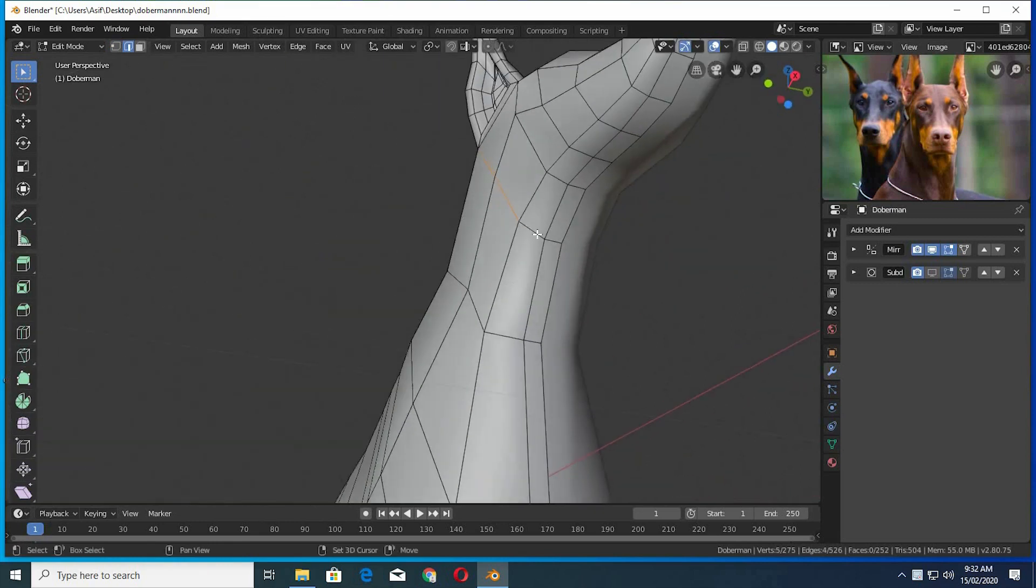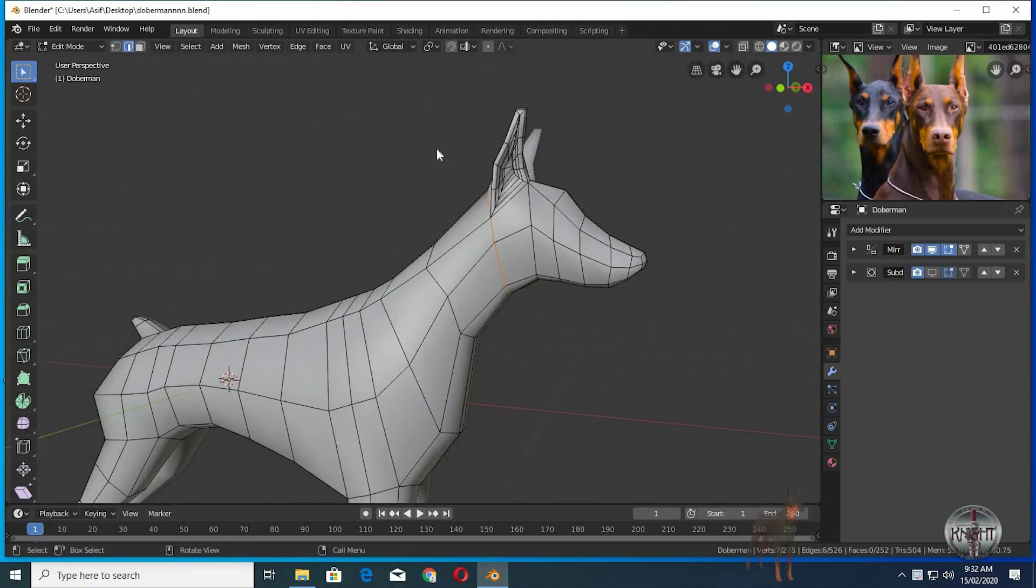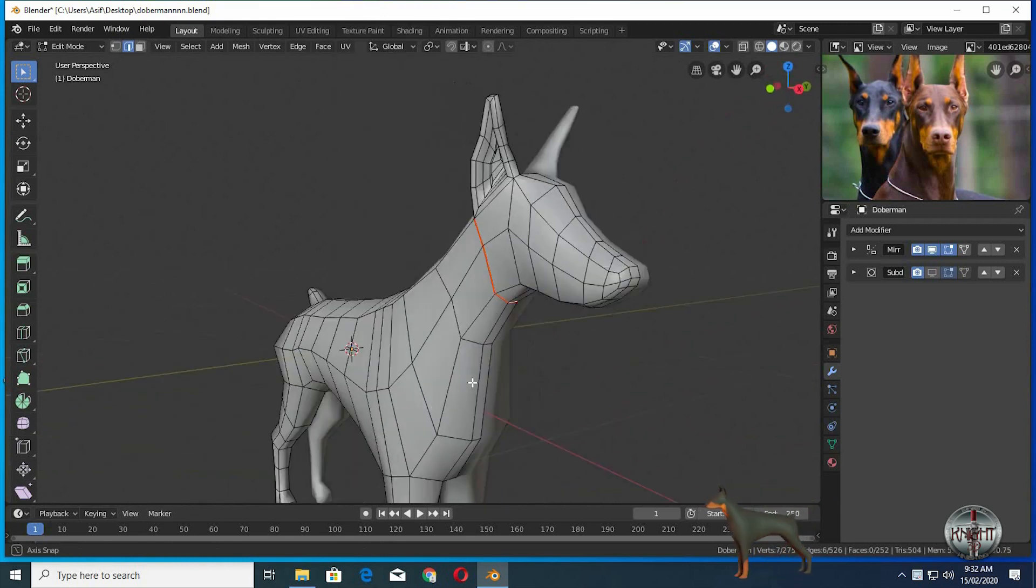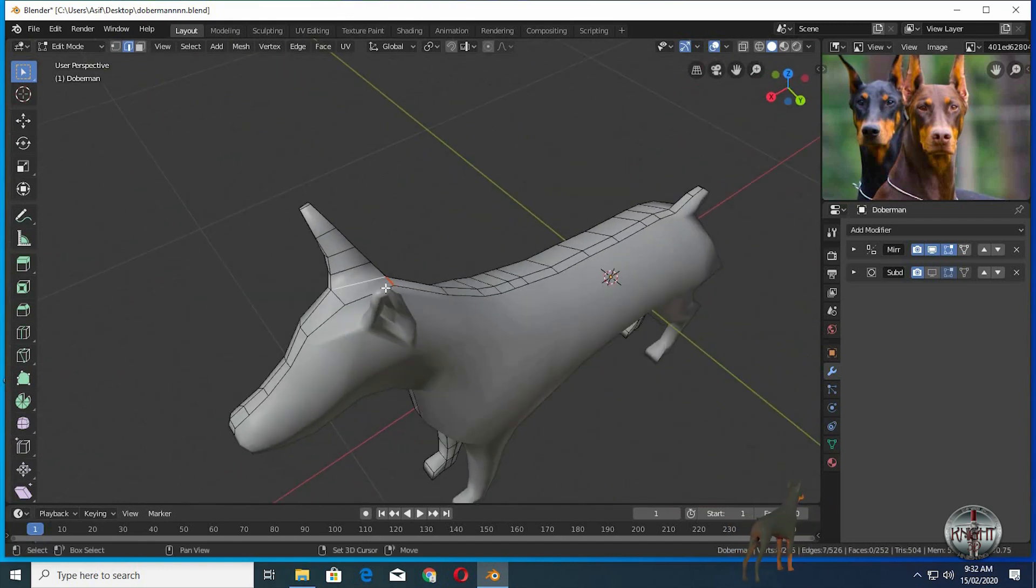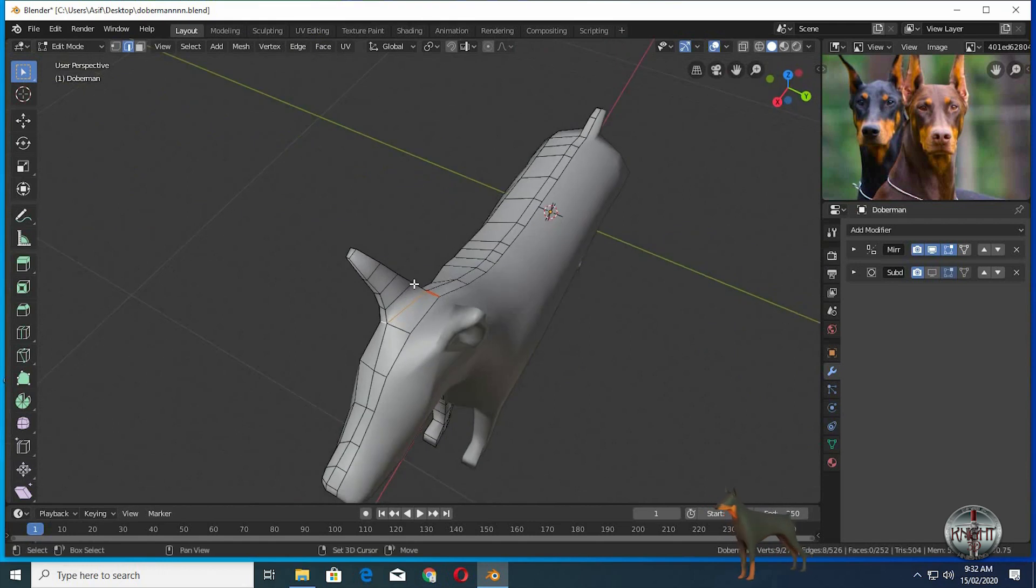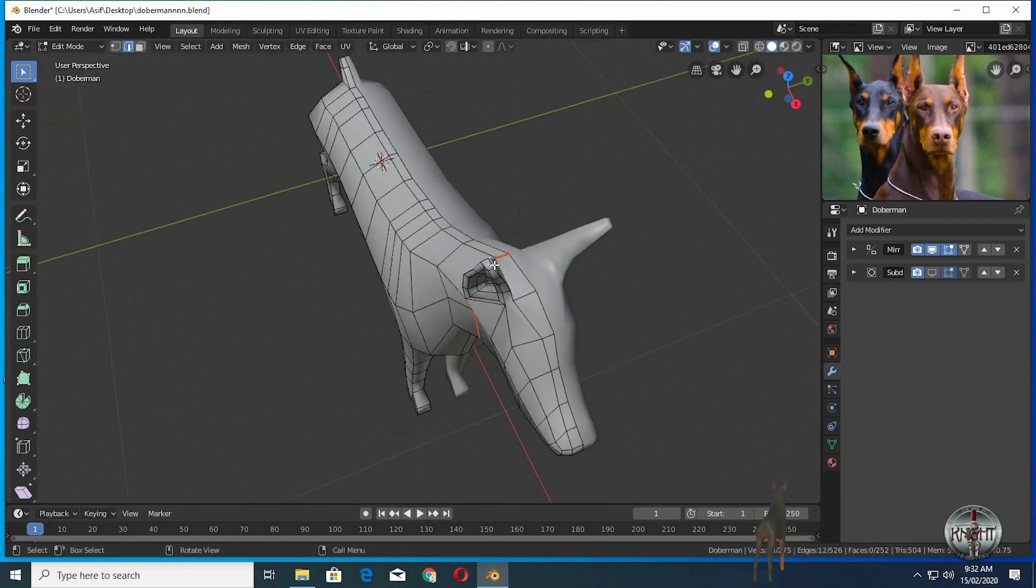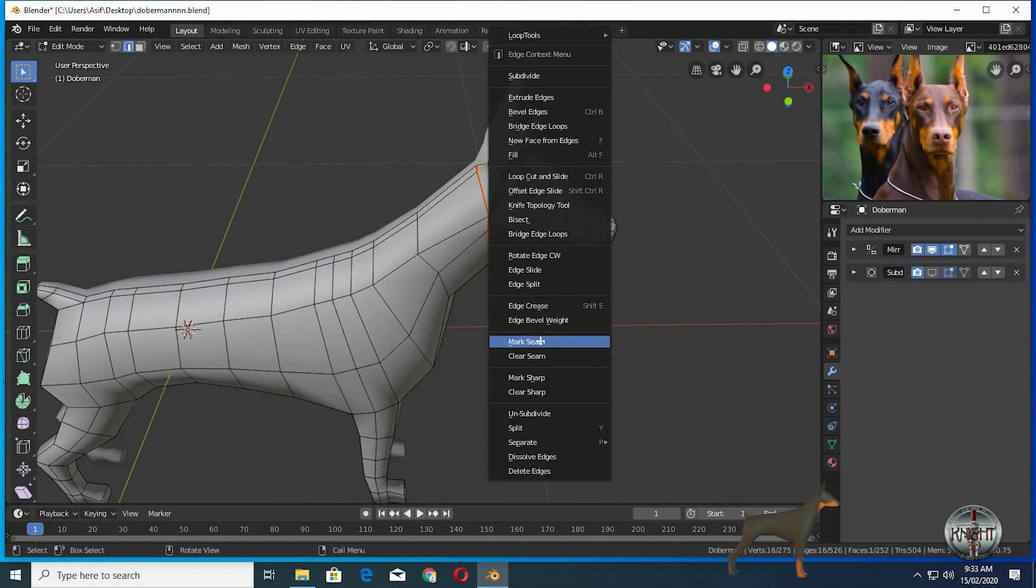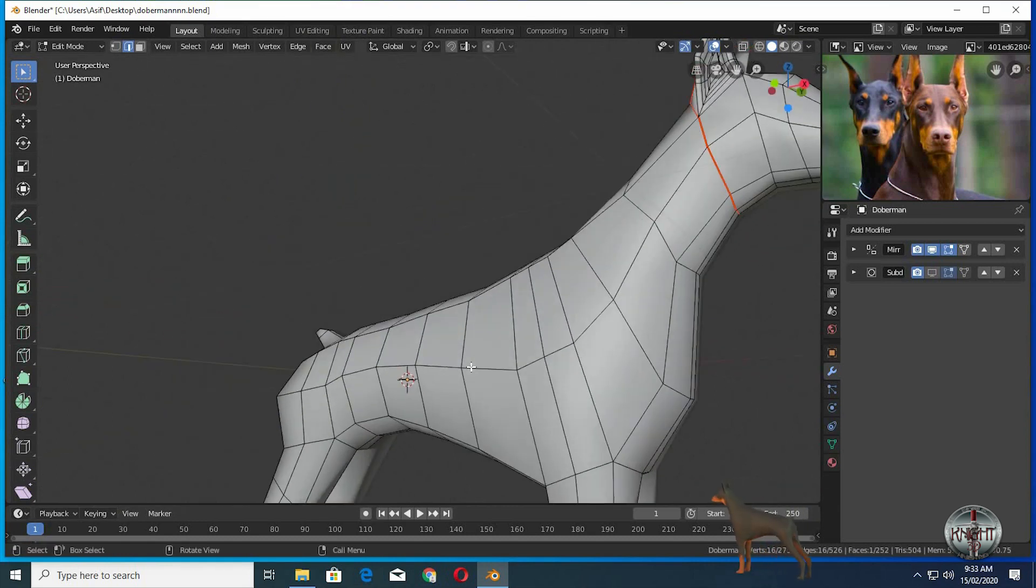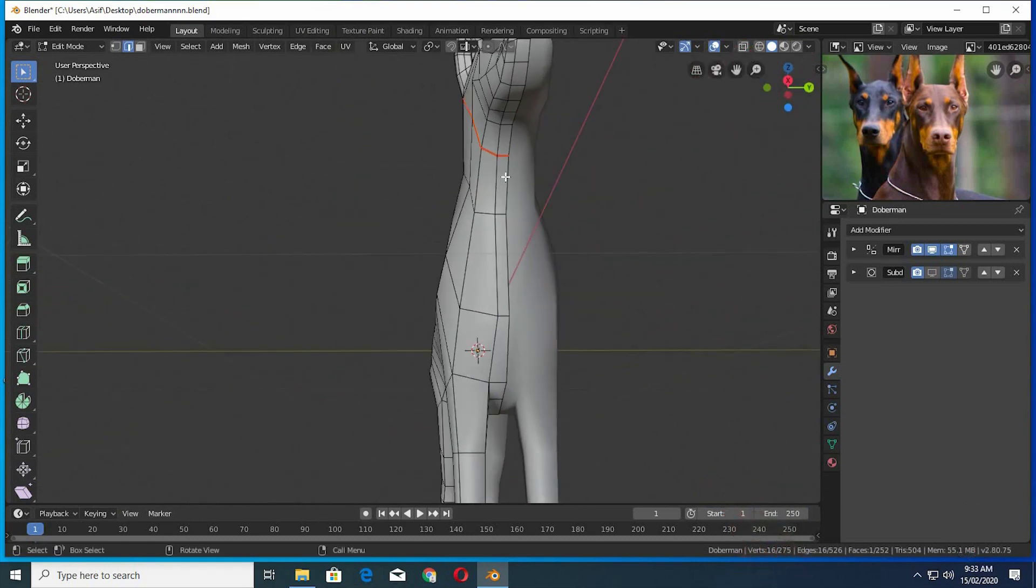Select all the edges of the neck. Right click. Click on mark seam. Now select the ear outer edge. Again right click, then mark seam. Same process is used for marking the rest of the seams.